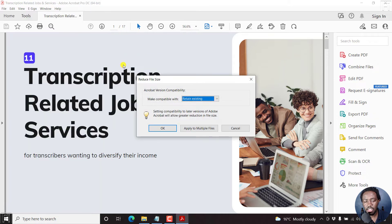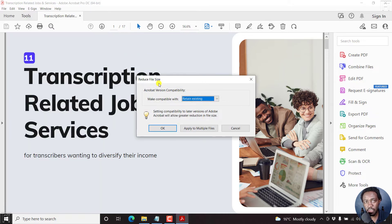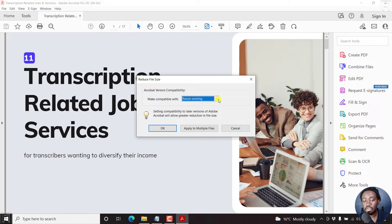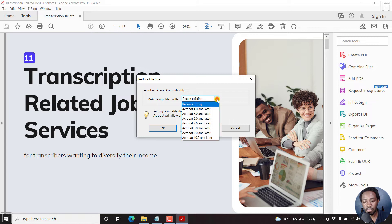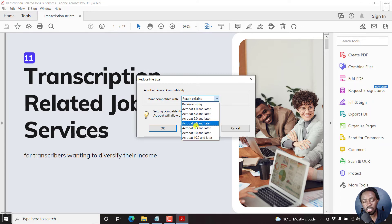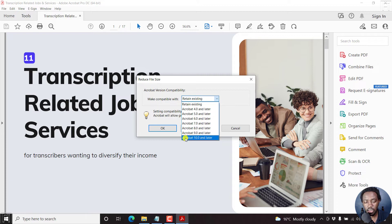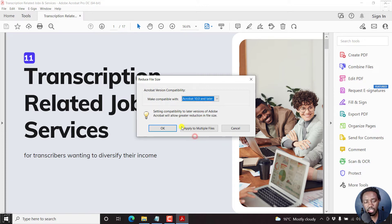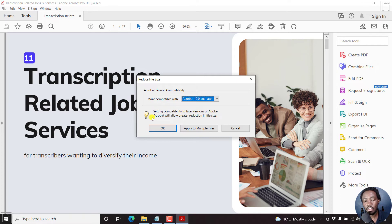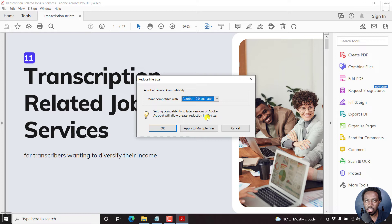And once I click on this, the new dialog box is the Reduce File Size dialog box. The Acrobat version compatibility you can make compatible with, you can retain existing or move up the ladder to these other versions of Acrobat. And I'll choose Acrobat 10 and later. Click on that. Setting compatibility with later versions of Adobe Acrobat will allow greater reduction in file size. And that is what we're actually looking forward to. So I'll just click on OK.